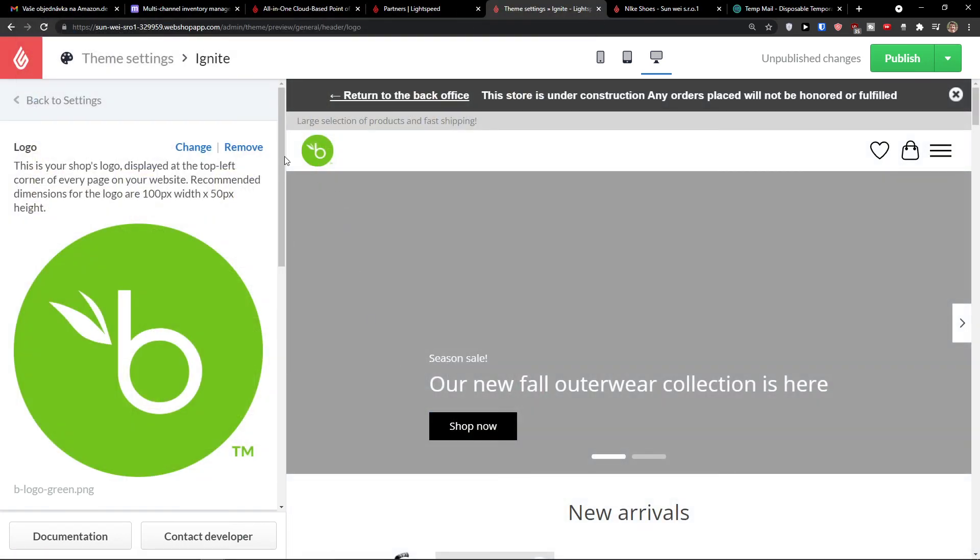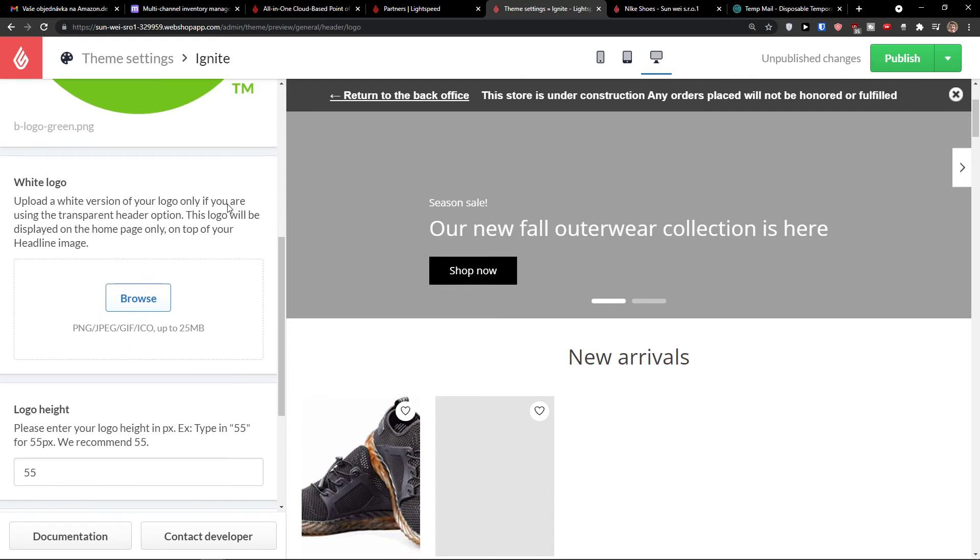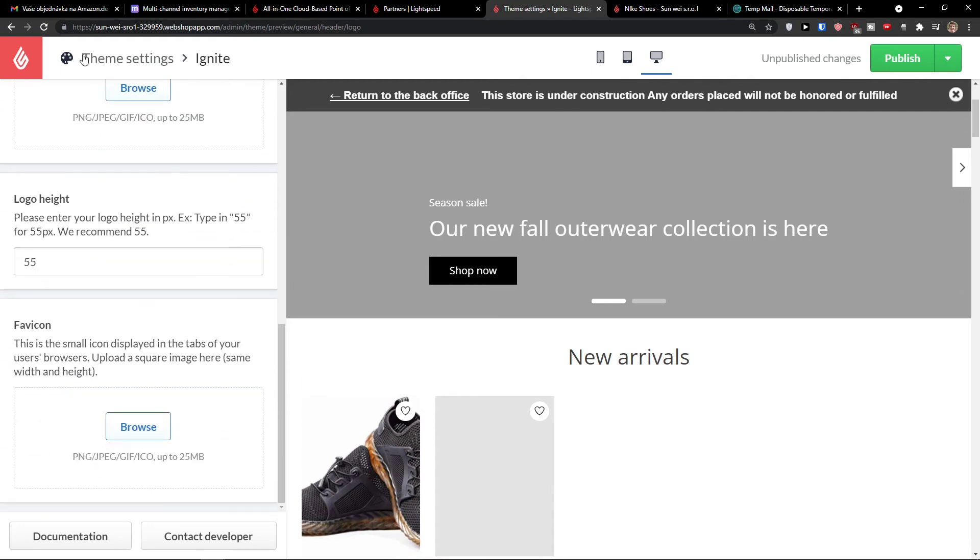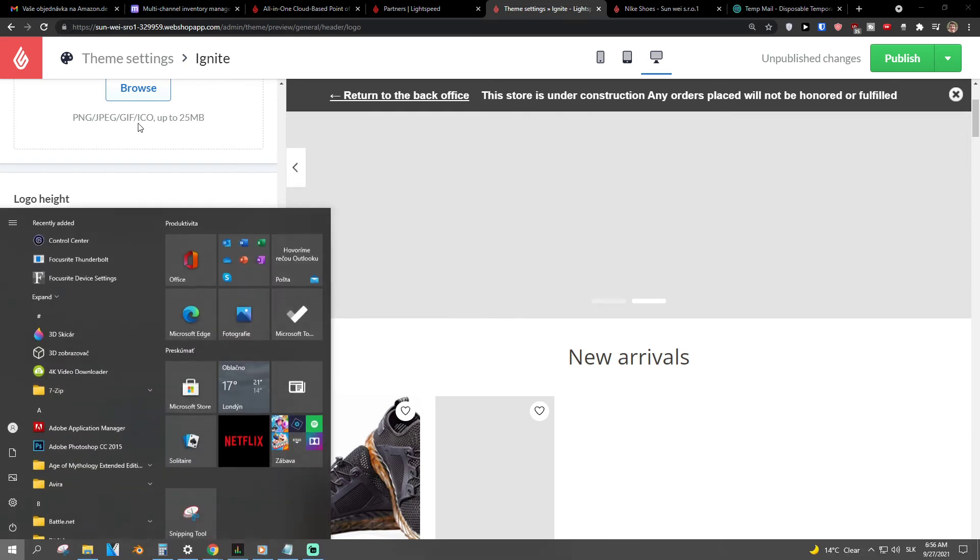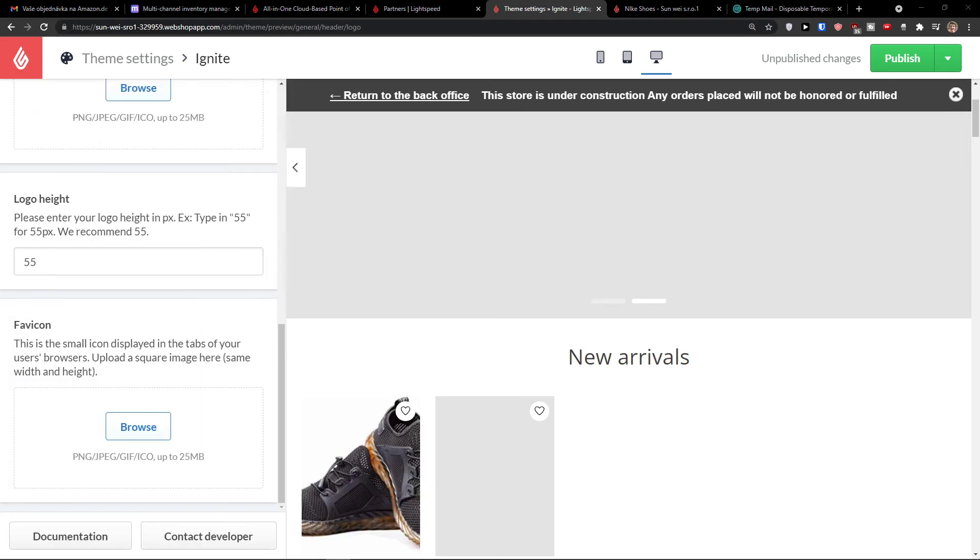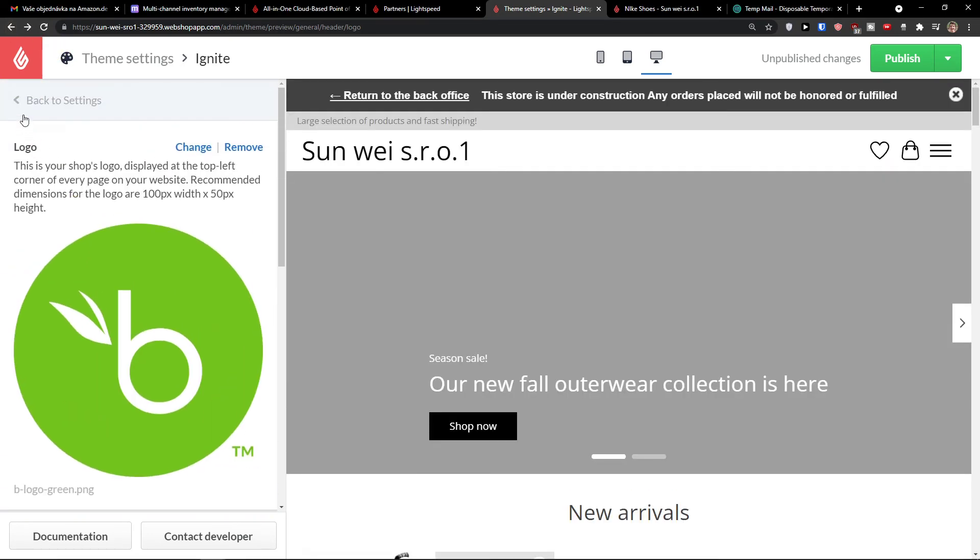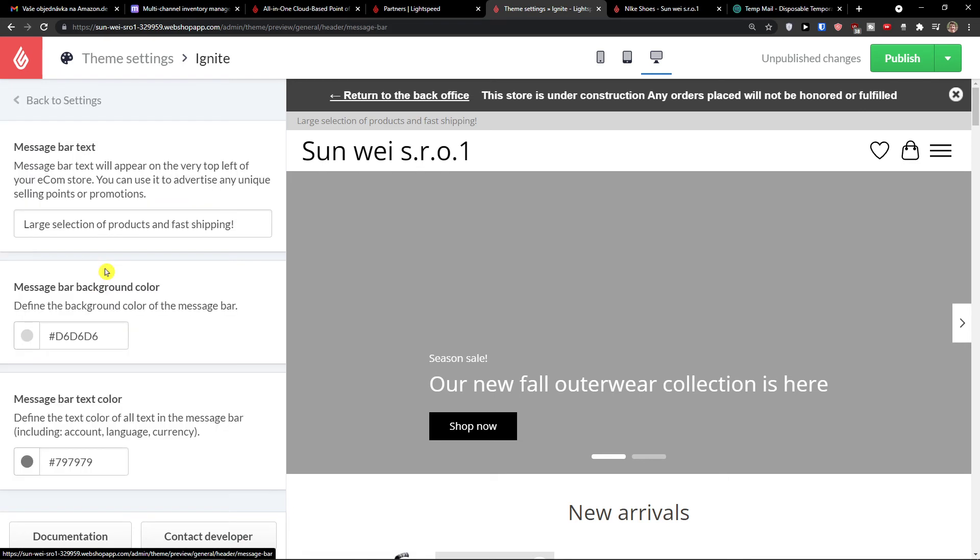And we have a logo, then we can white logo, logo height, favicon. Favicon is something that you would see right here on the top left. And the further we go, what you can do then also is, I just wanted to make it yellow. So when we go further, back to settings, you can have message bar here, display settings, pages.